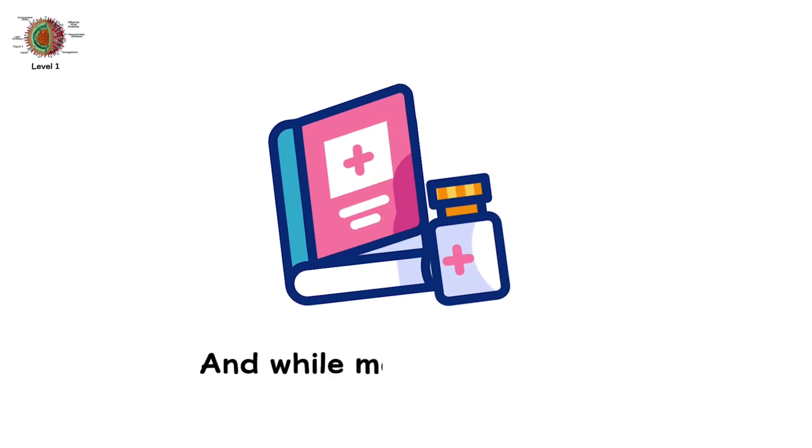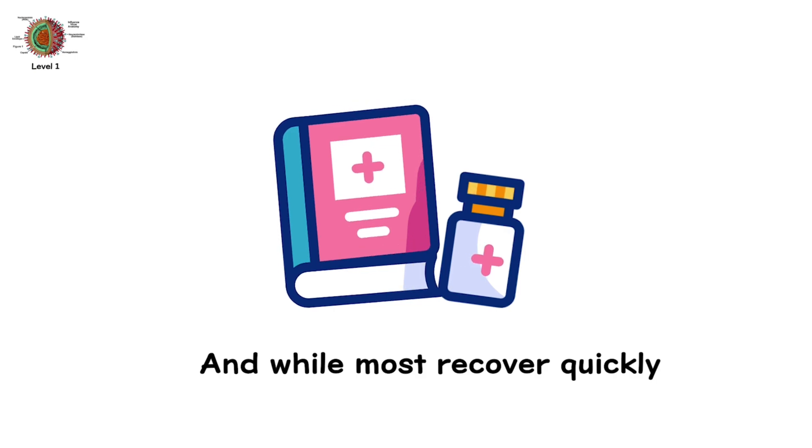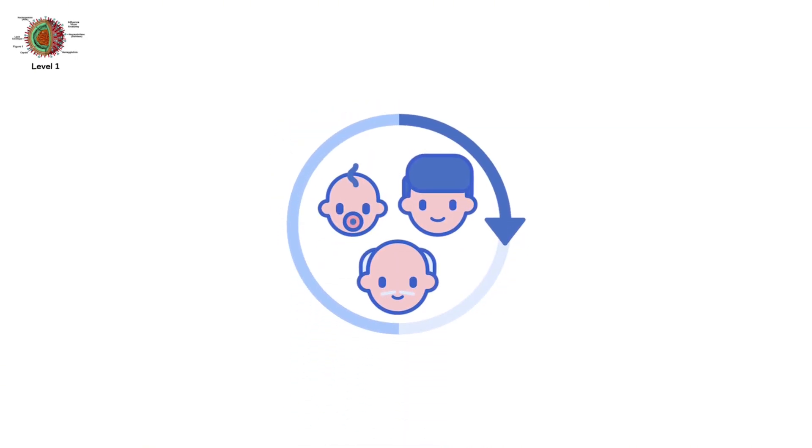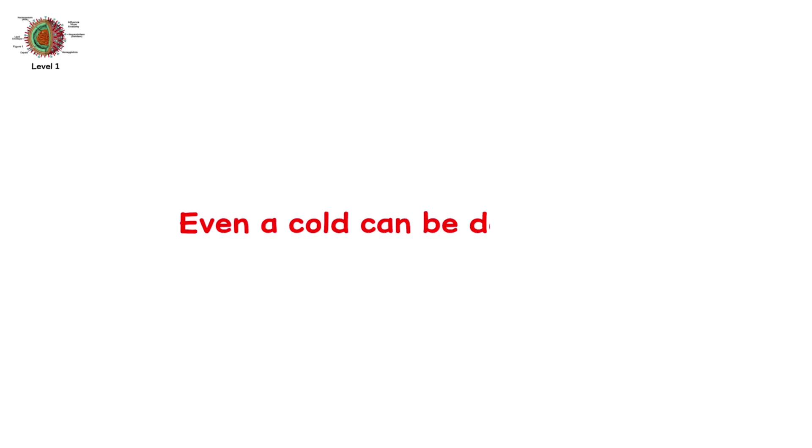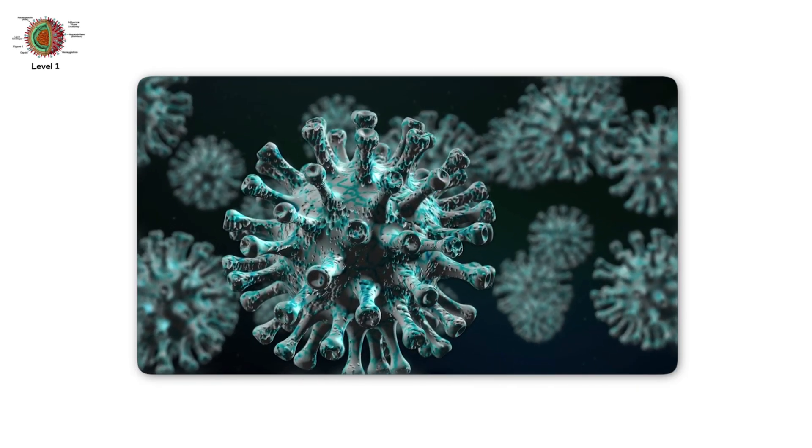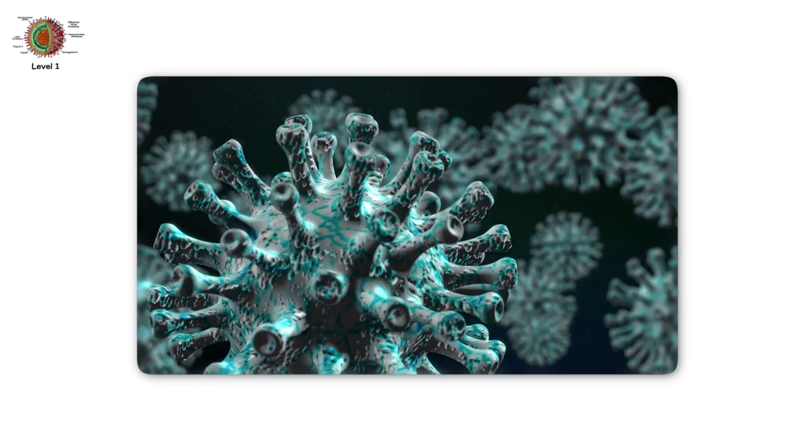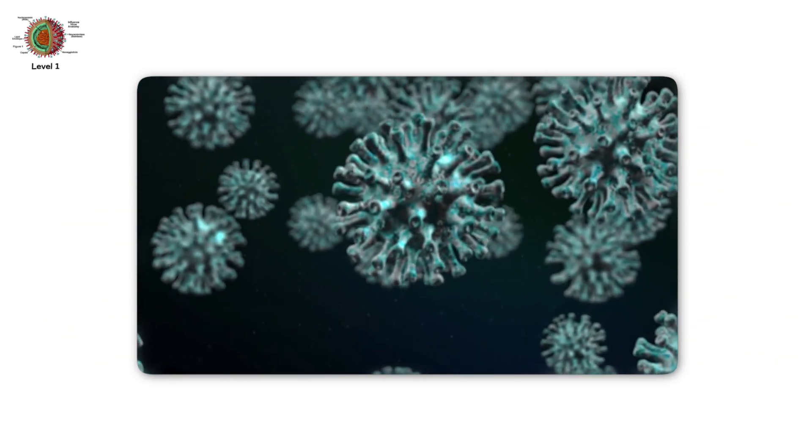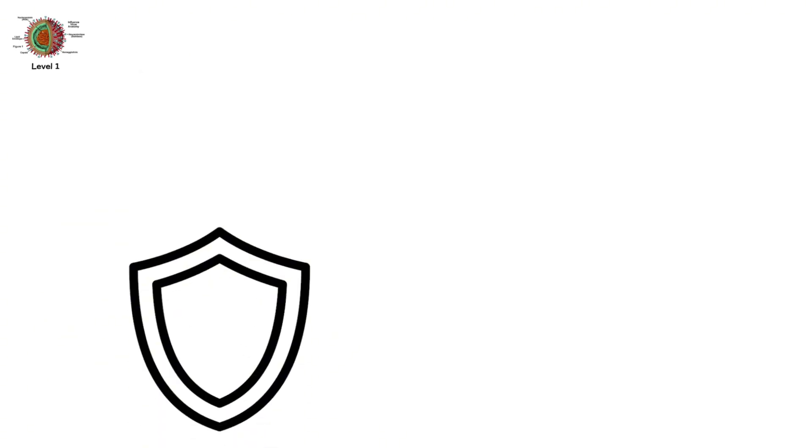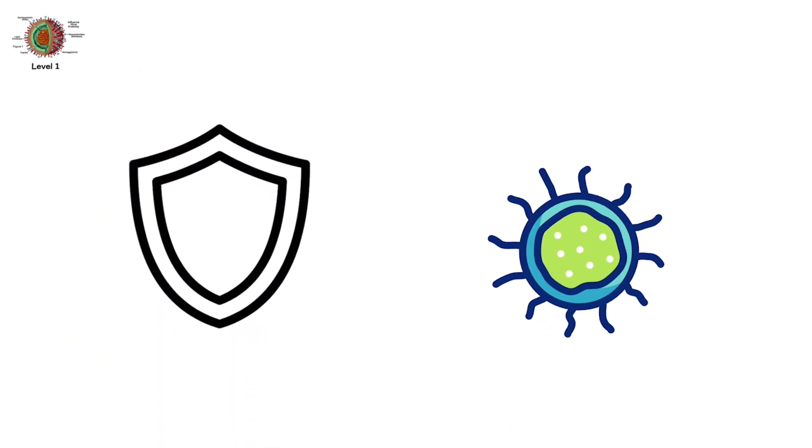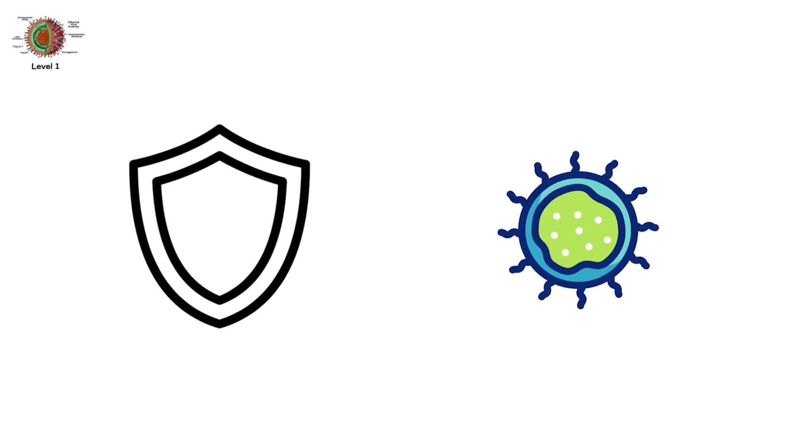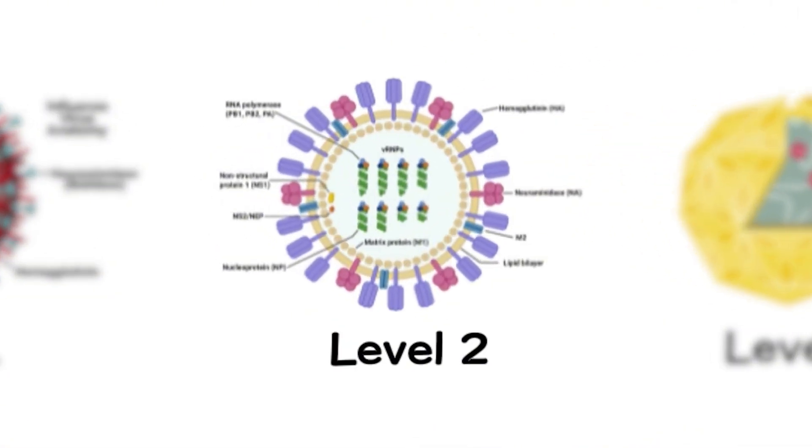And while most recover quickly, for infants, the elderly, or the immunocompromised, even a cold can be dangerous. These viruses are masters of disguise. Invisible shapeshifters, always one step ahead of our defenses.